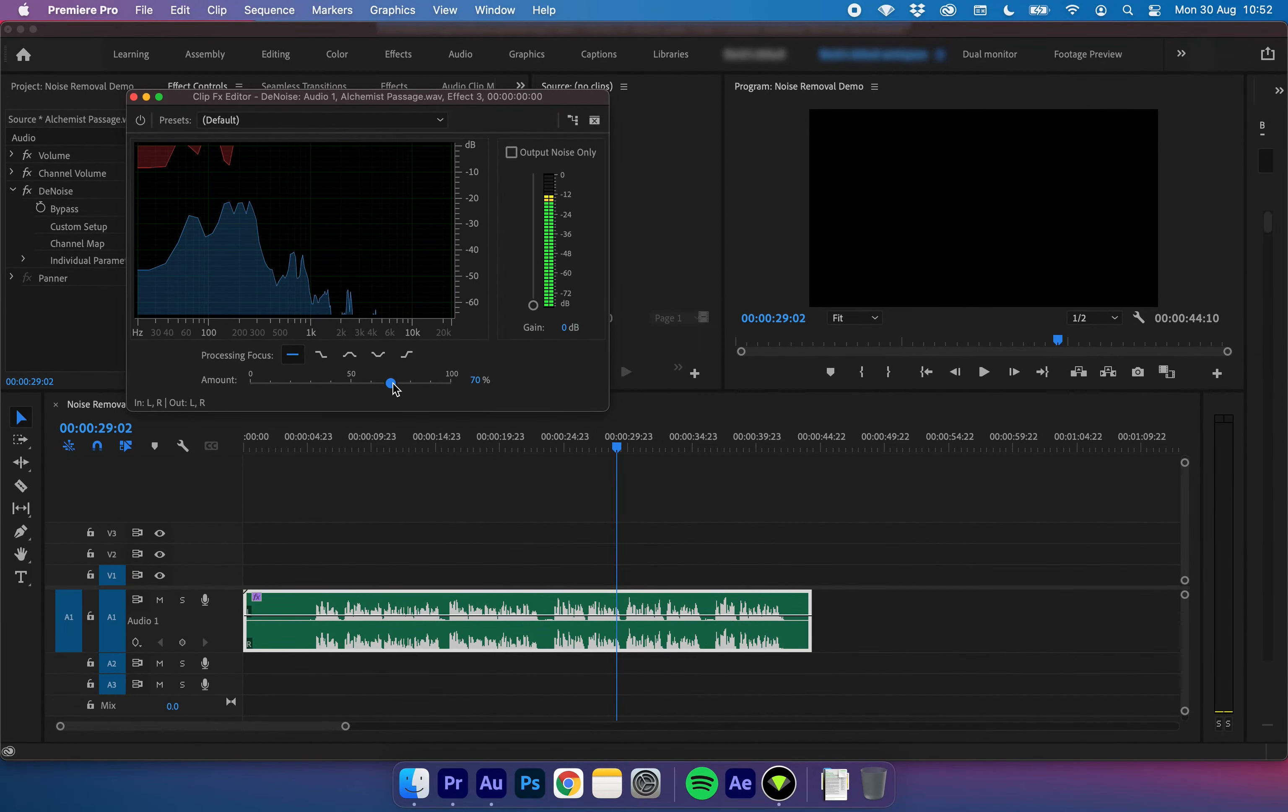Now there are many other advanced methods of getting rid of noise but this is one that is fairly quick, it gets the job done and it gives you a fairly decent output of audio. And that's all there is to it.